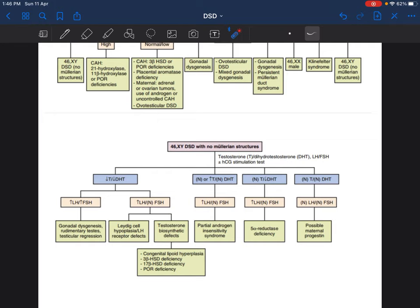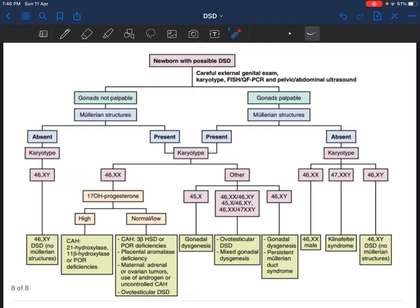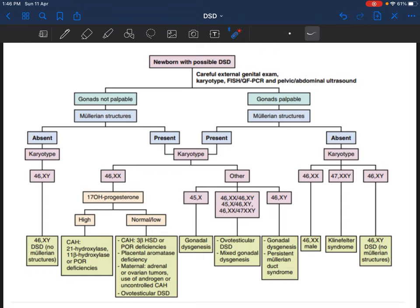I think this concludes the approach to DSD. I have tried to make it as simple as possible. With this overview, I was able to understand to some extent, and I hope you guys are able to as well. Let me know if you have any doubts. Thank you for listening patiently. I know this was a longer class, but this flow was necessary to help you understand the complexity of the problem. If you know these basics and go ahead and read further, I think you will be able to understand it better. Thank you, and all the best for your exams.